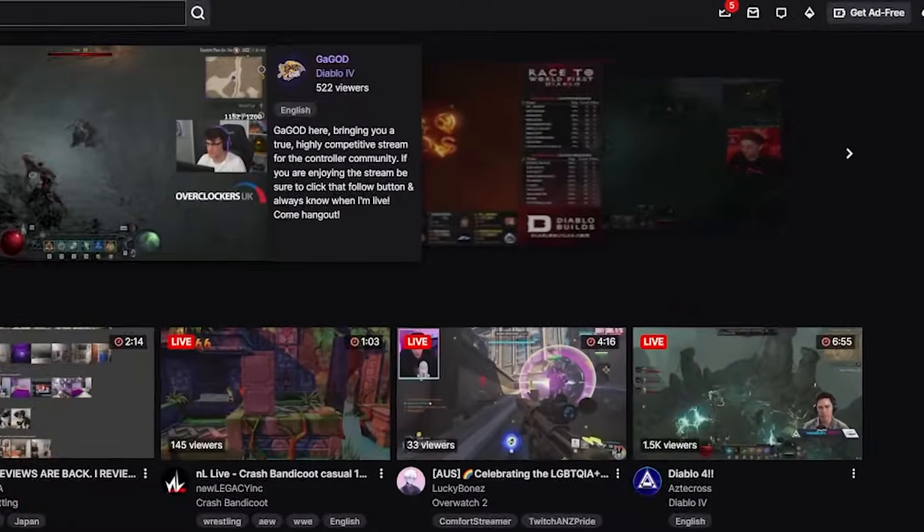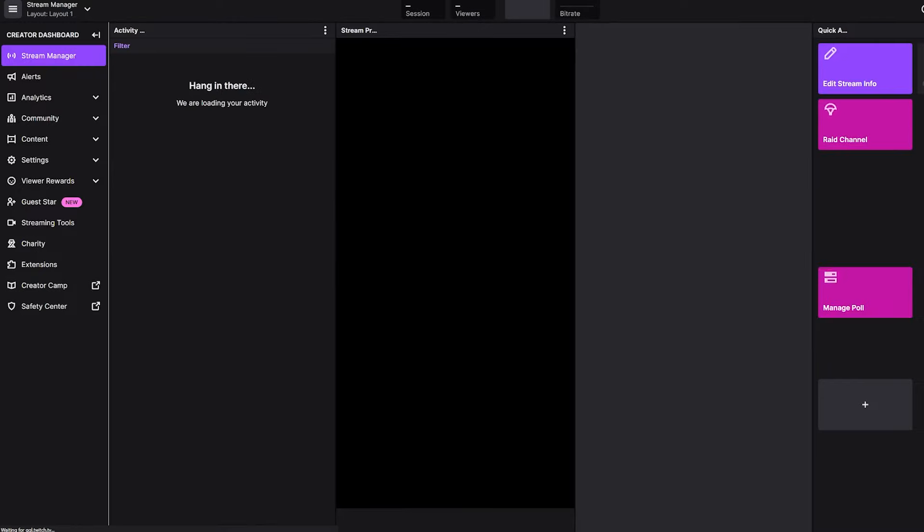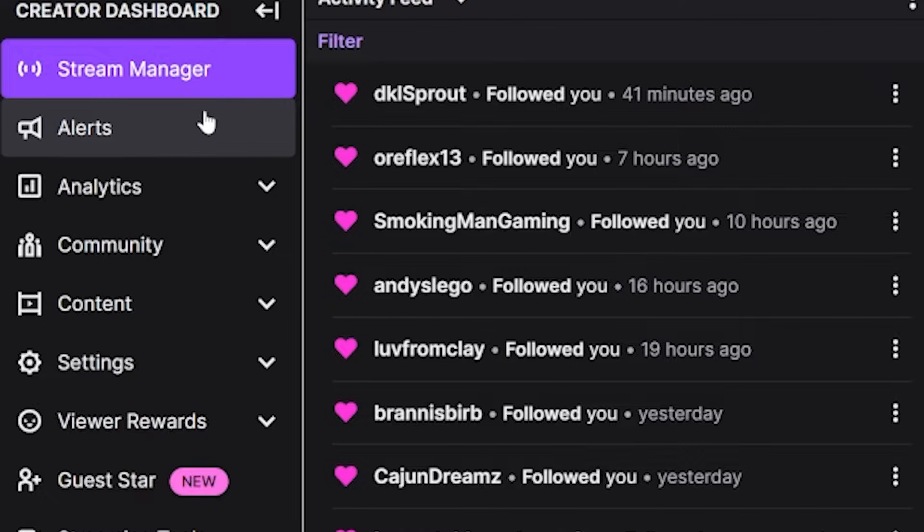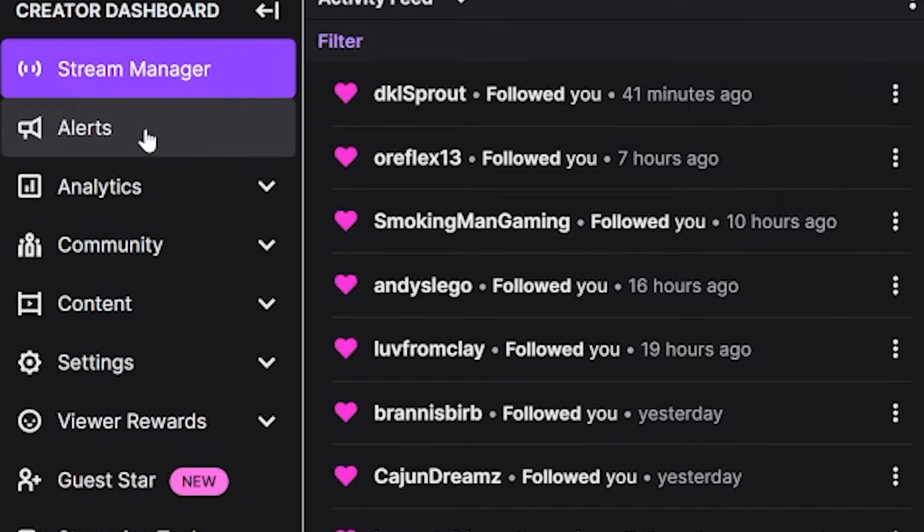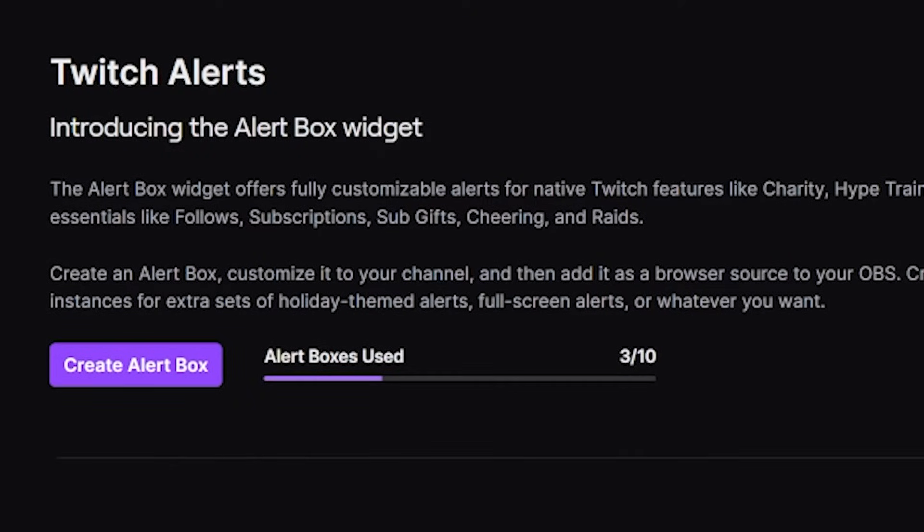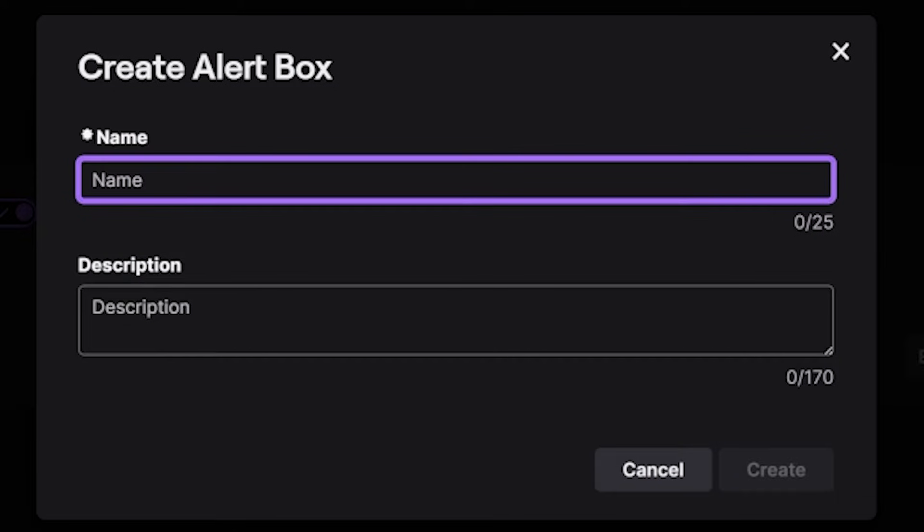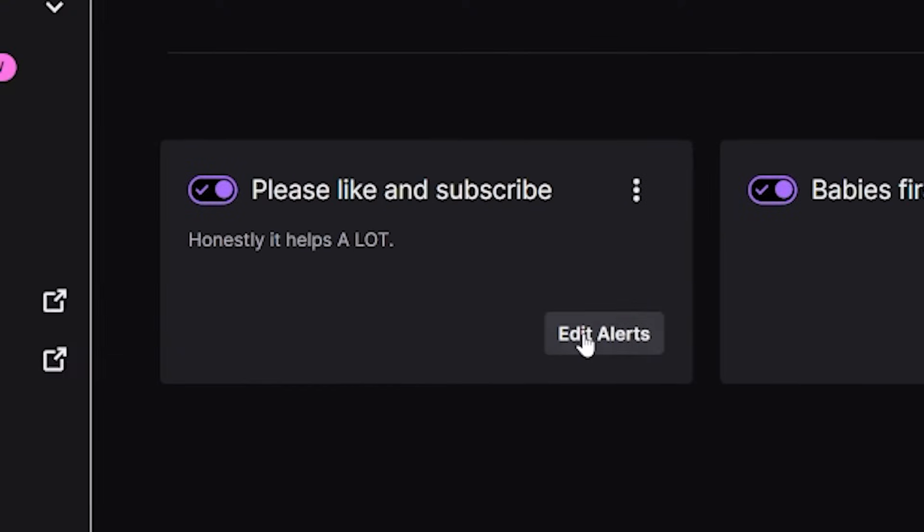First step, you're going to open Twitch and head to your dashboard. You can find this by clicking your profile picture and clicking dashboard. From here, you should have an alerts tool on the left. Twitch updates their UI sometimes, so if it isn't there, you'll just need to click around a bit. You'll click that and click create alert box. Name this whatever you like, just make sure it's memorable.